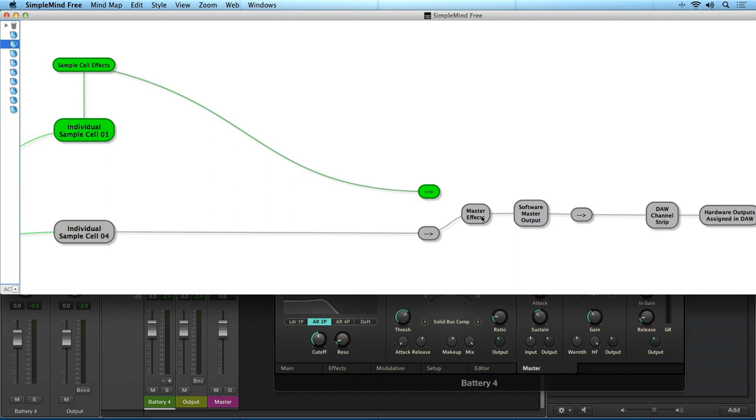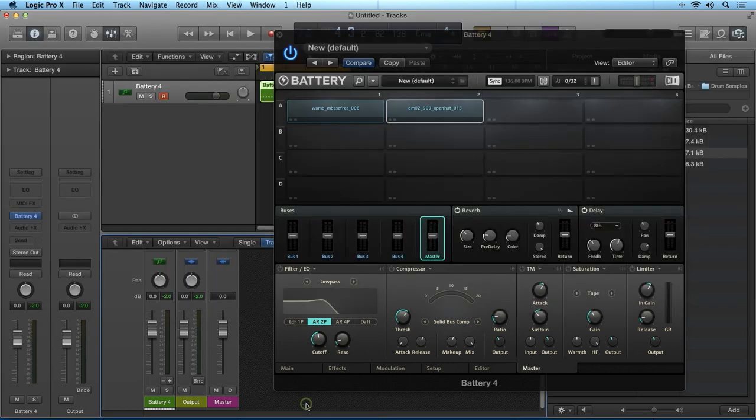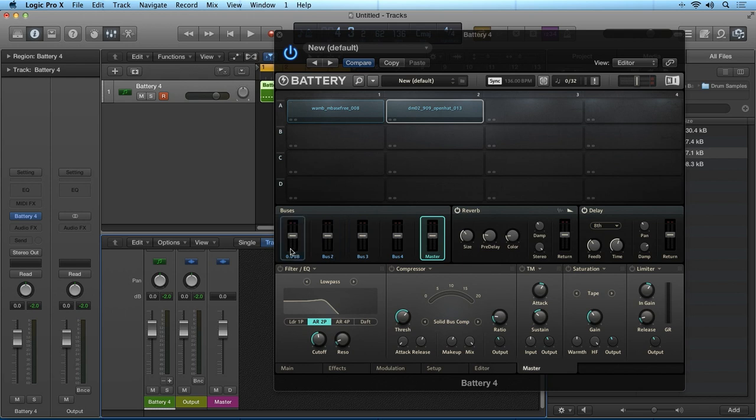Now let's have a look at the new Buses feature inside of Battery 4. If we go back to the master tab, we can now see that there are four buses that we can group cells for routing and effects processing. I'll load up two snare type samples to create a layered snare hit.